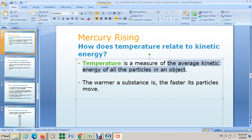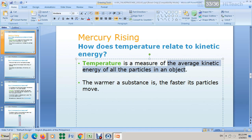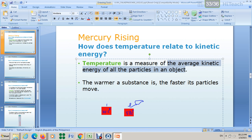The warmer a substance is, the faster its particles move. For example, if you have two pieces of iron — piece one at 30°C and piece two heated to 50°C — both are solids and their particles are vibrating. But piece two vibrates more because it is warmer.